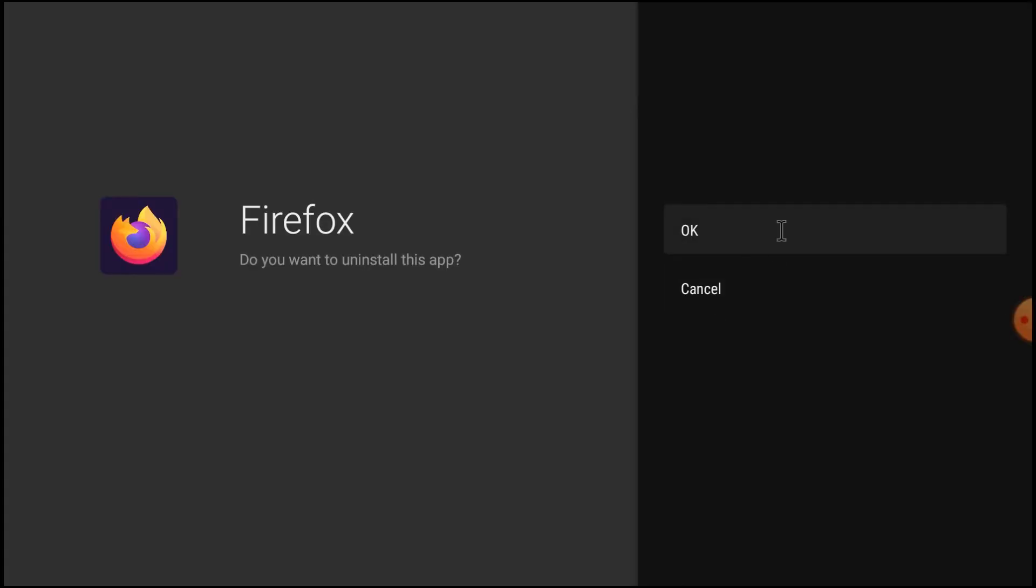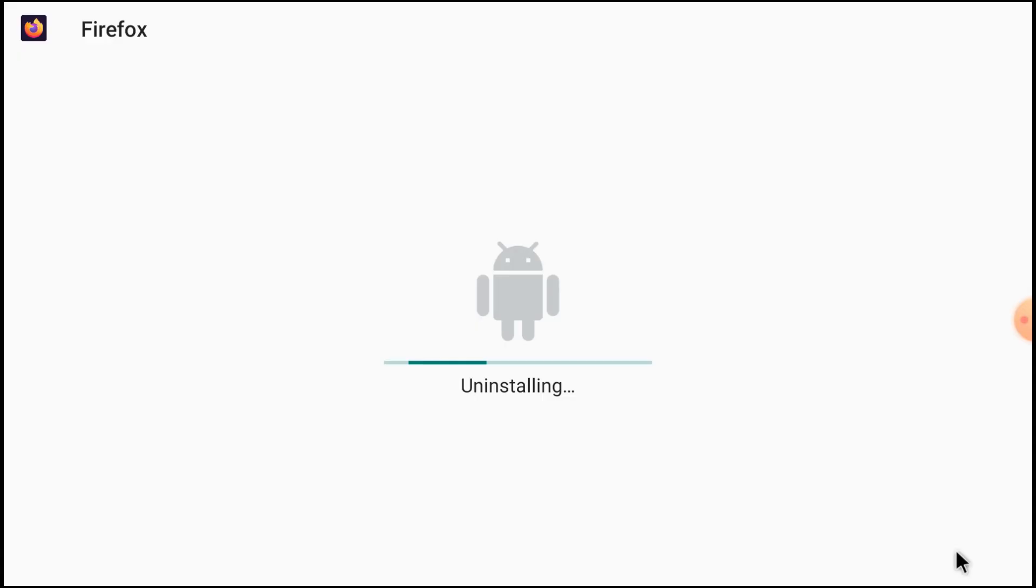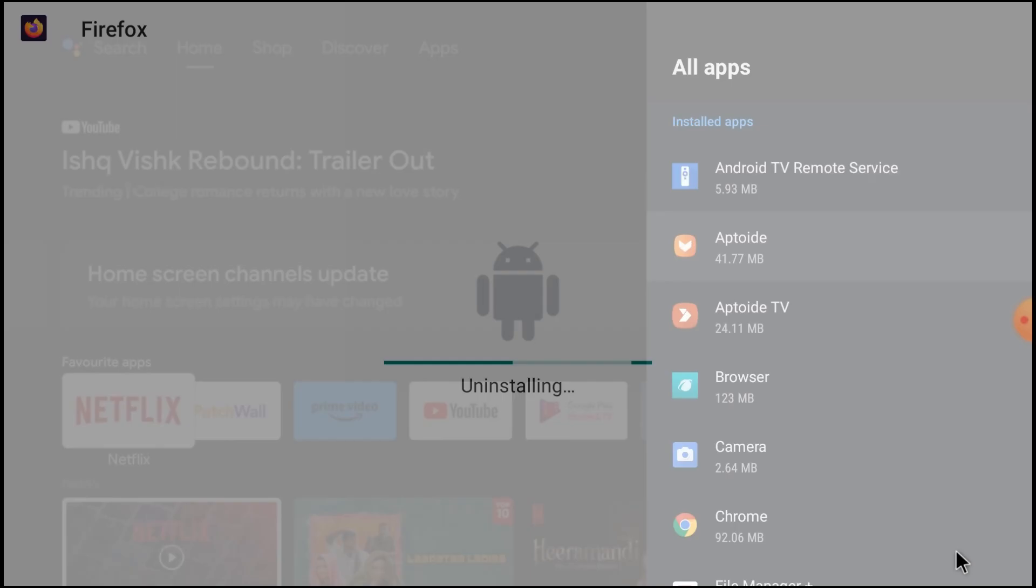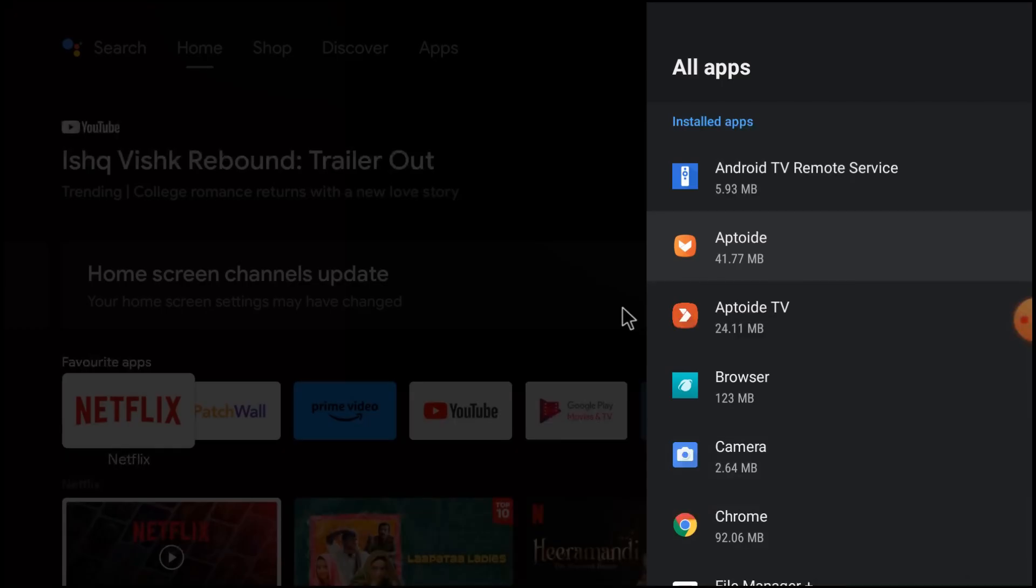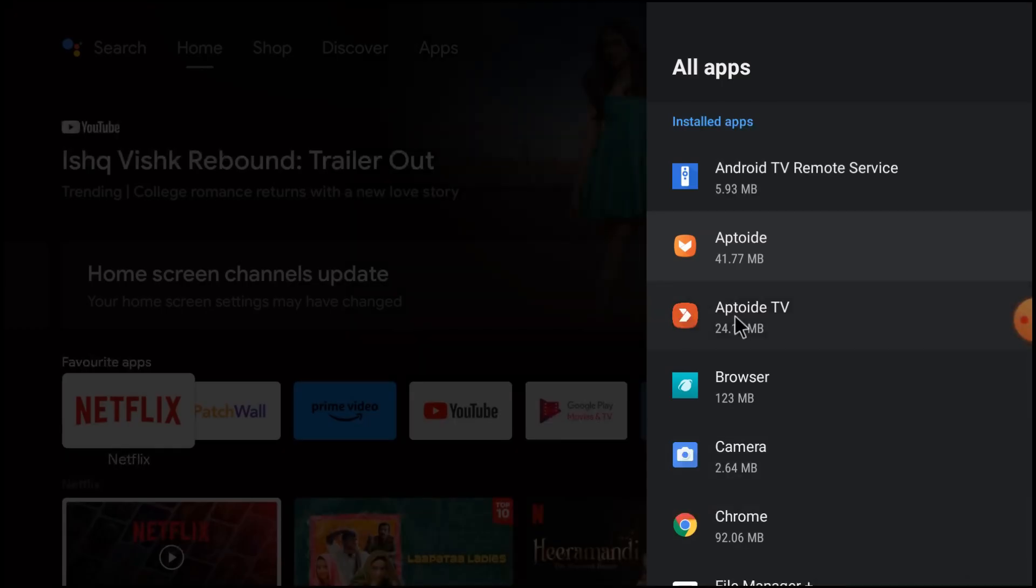After that you should open Aptoide TV. Here it is. If you don't know how to install Aptoide TV, I made a separate video for that and will give a link in the description so you can watch the video if you want. So open Aptoide TV and click open.